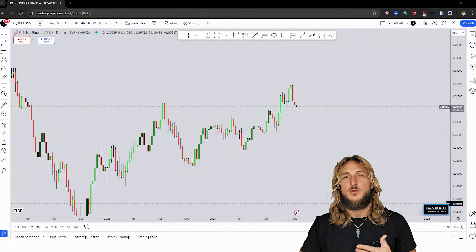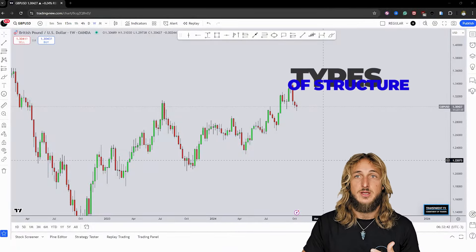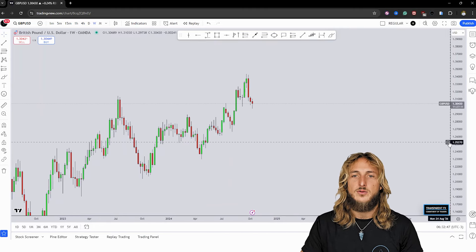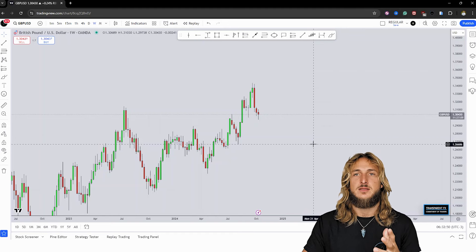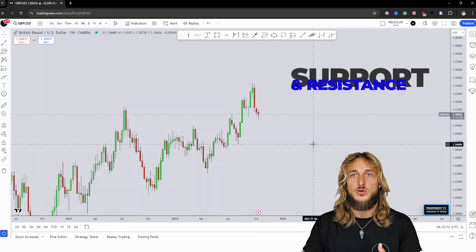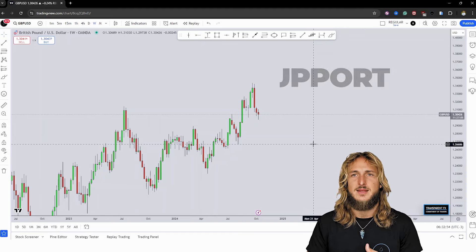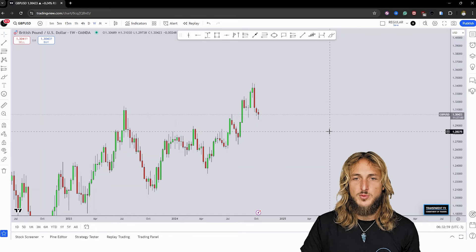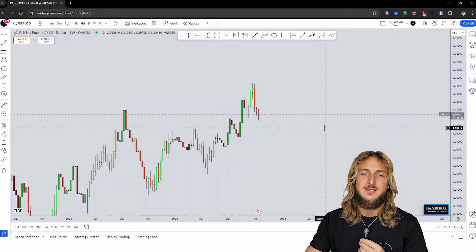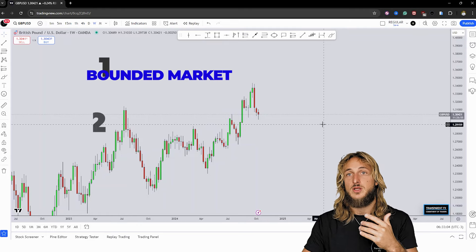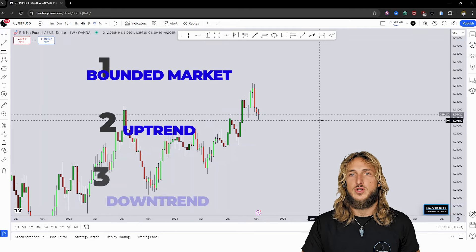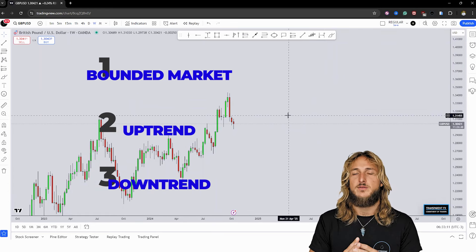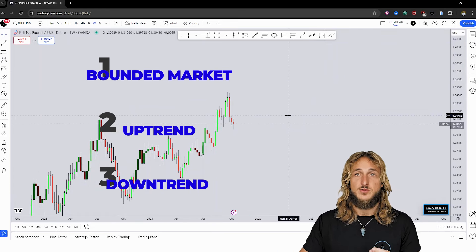First of all, let's define what structure actually is in the context of a market structure. How do we identify where the market has previous resistance turned support, or previous support and resistance, and even what these concepts are in the first place? You have to keep in mind that every market is either moving in a range, or it is trending to the upside, or it is trending to the downside. Let's identify from a clear textbook perspective what these movements will actually look like.